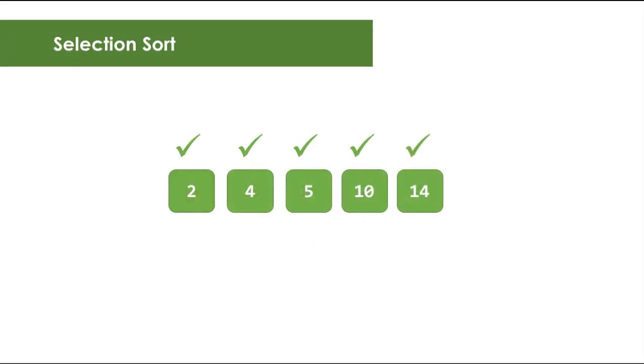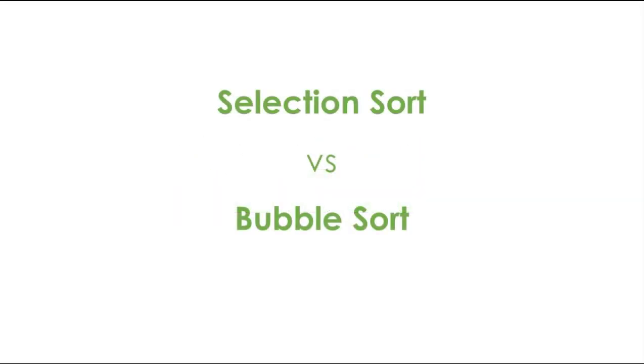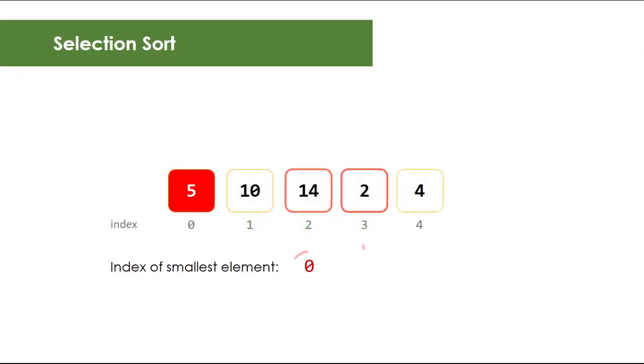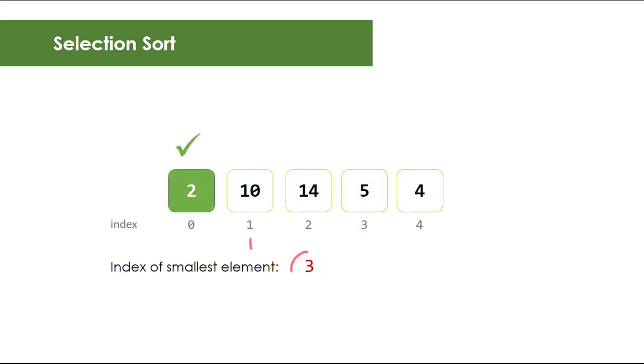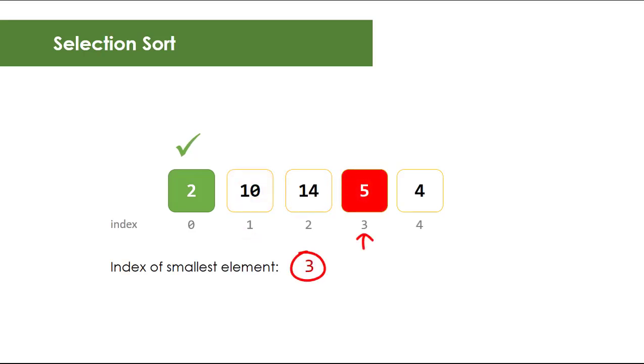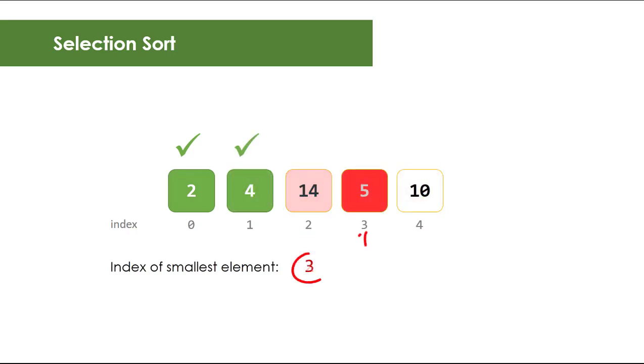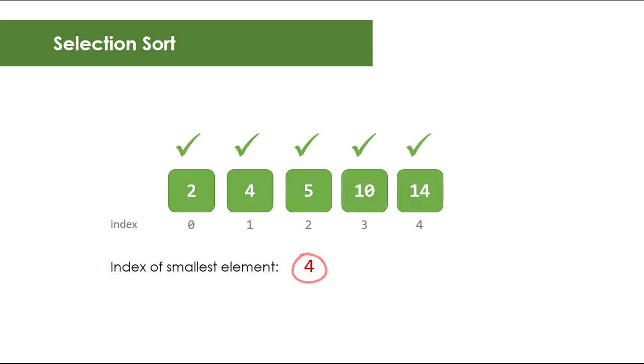Unlike with bubble sort wherein you need to swap the biggest element each time the condition is met inside the loop to bubble it on top, selection sort only holds the index of the smallest number in the remaining unsorted part of the array and then swaps it only after finishing each set of loop. Again, start with the next element and look for the smallest item in the remaining unsorted portion of the array and swap it again. Though it reduces the actual number of swaps, the number of checks to determine the smallest element is still the same as with the bubble sort.